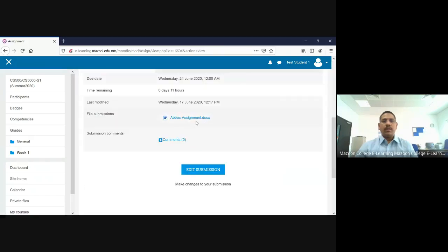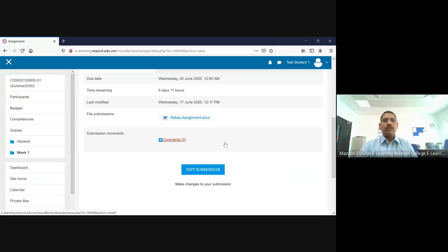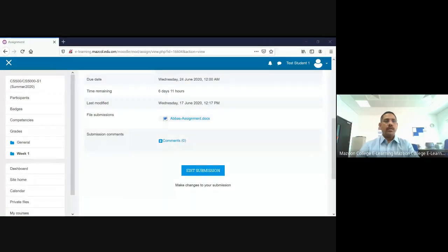Now you can see the new document file is uploaded — before it was a PDF, now it's a document. Once your submission is completed, your teacher will immediately get your assignment. I will show you how the teacher receives it so you can verify. This is the teacher's login. The teacher can see the total number of participants: one person submitted, one person needs grading. The teacher clicks 'View All Submissions.'